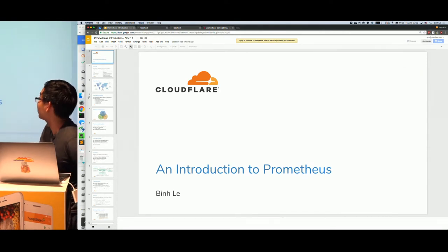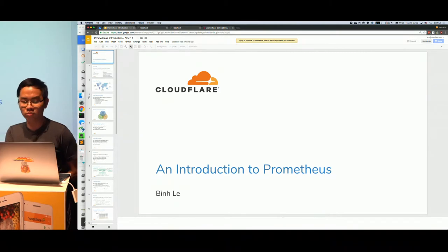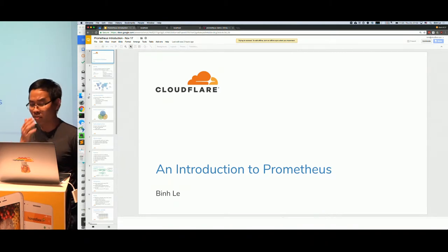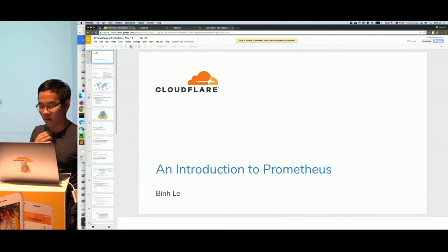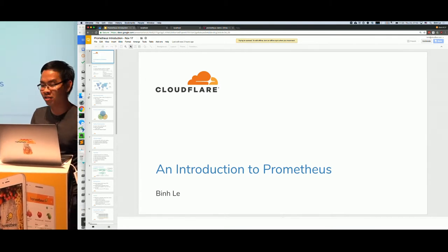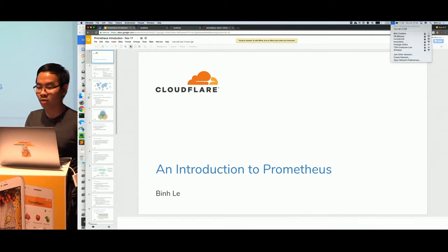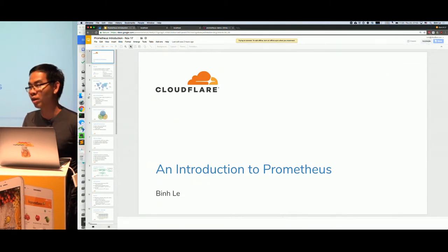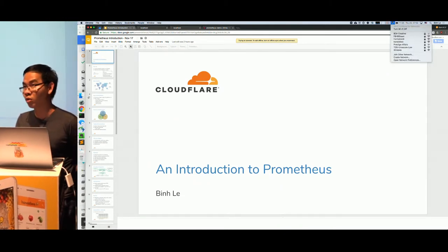So, my talk will be a practical introduction to Prometheus, and then Antonio will share our journey from our previous monitoring system — how we had to scale it, how we started using Prometheus, and how we are scaling Prometheus.